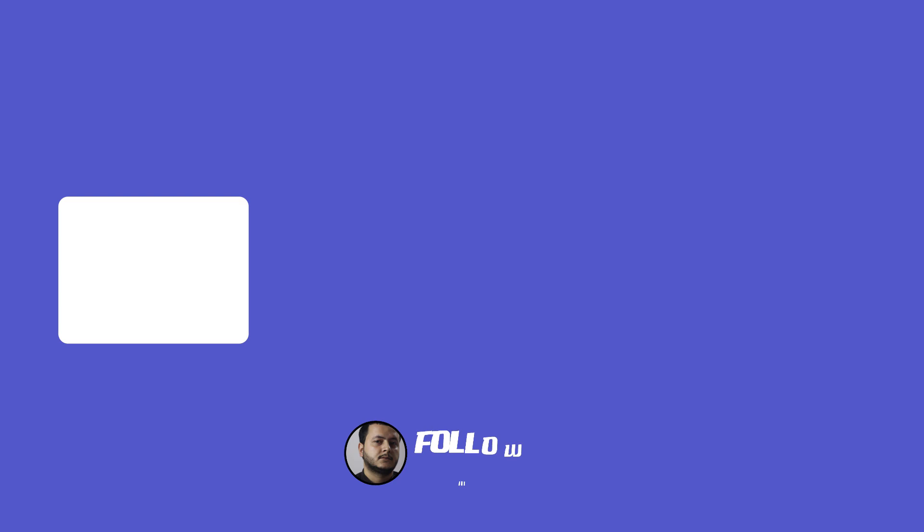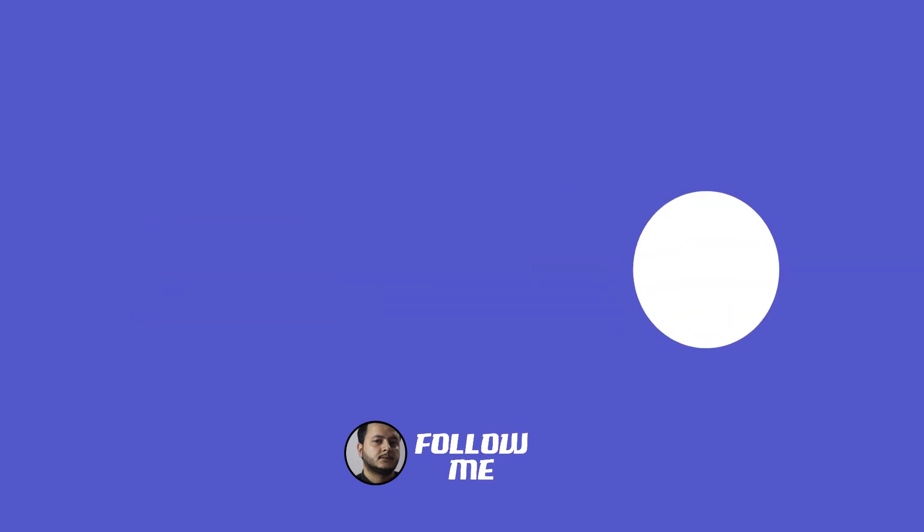Hey guys, welcome to my new tutorial. In this tutorial, I'm going to show you how to make this morphing animation with After Effects. Let's begin.